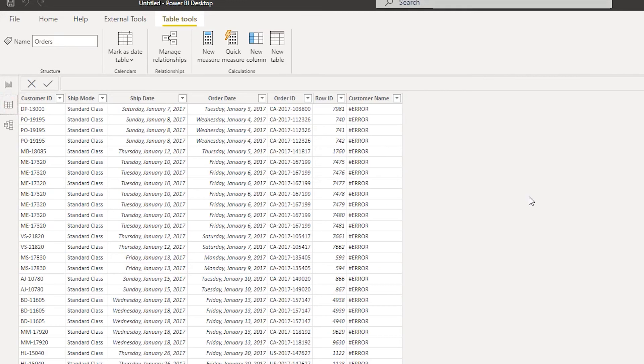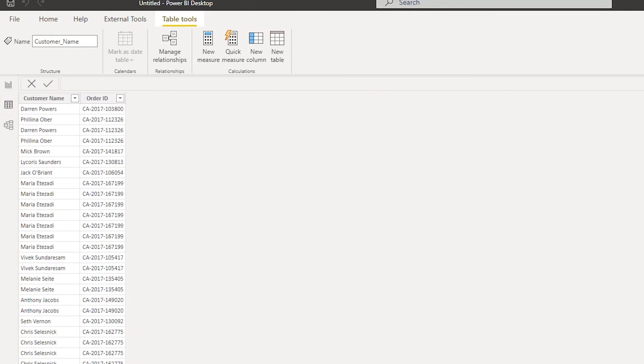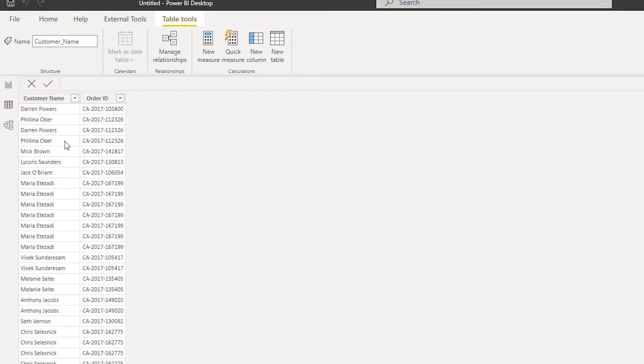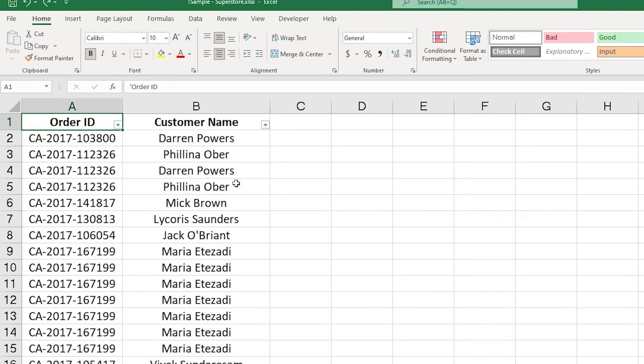Now to explain what we're trying to do here, if we go to our data set, I have my order ID in our fact table orders. I'm trying to get the customer name against that particular order ID. And if I look at the customer name table from where we're getting the customer name, I have order ID and I have customer name. So basically I am using the order ID column to look up the customer name against it.